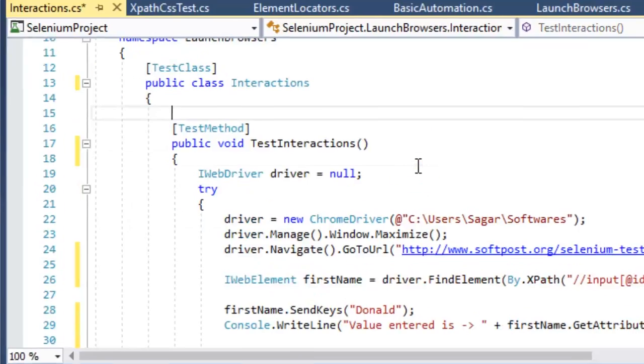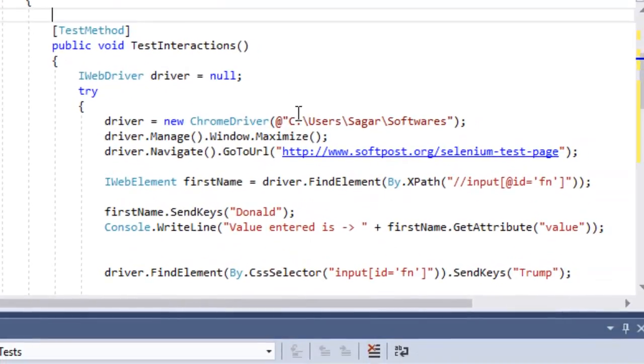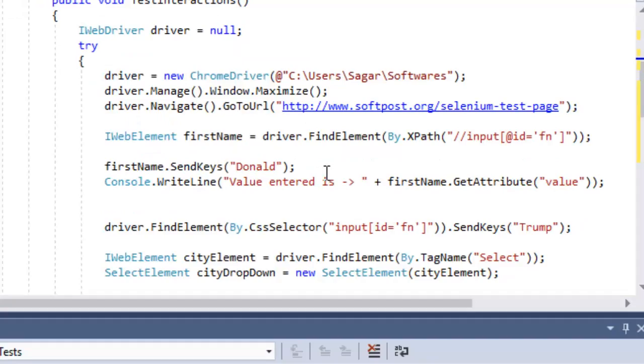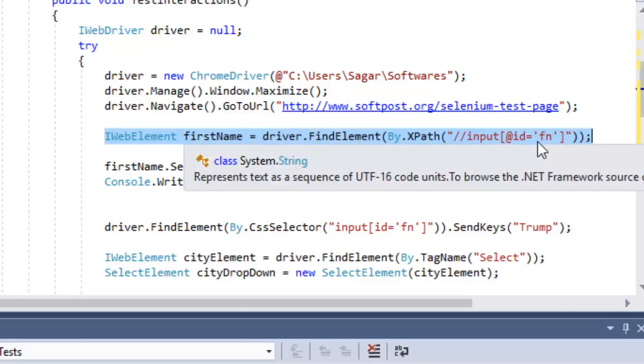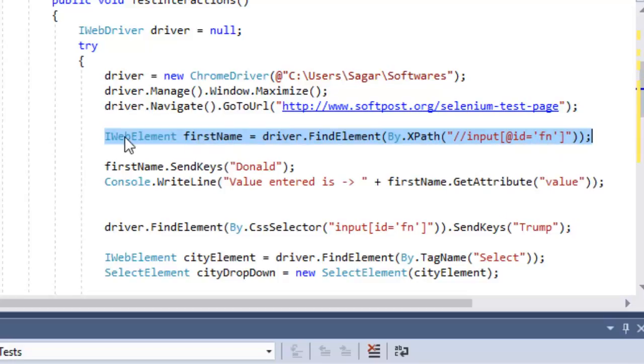I have one test method called TestInteractions, and I've created a simple program to demonstrate all these things. This particular line finds the element whose ID attribute equals fn and stores it in this variable or object variable.